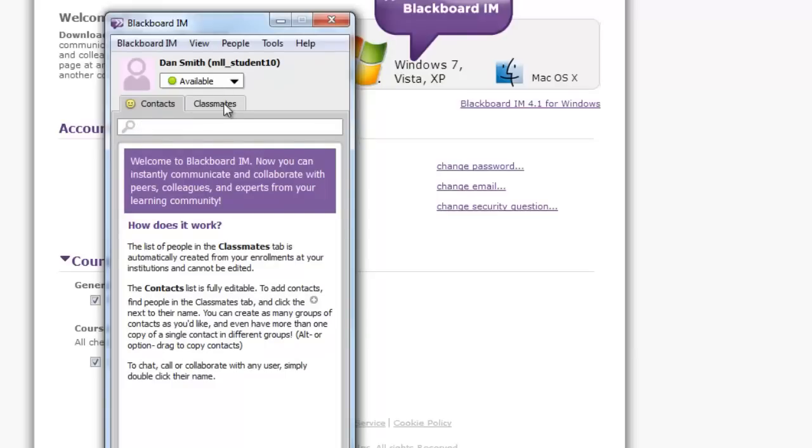Click on the Classmates tab for a list of students in your current course who have signed up for Blackboard IM. As more register, it will begin to populate.